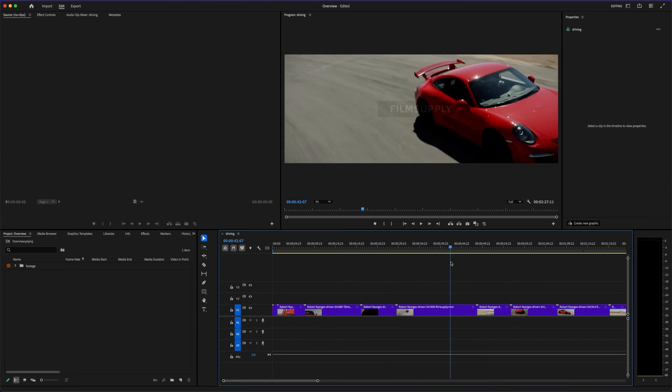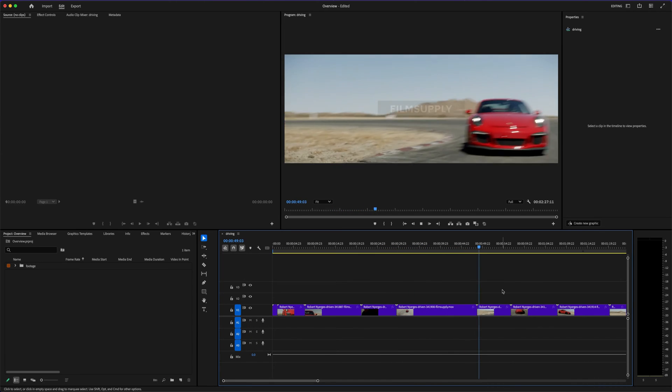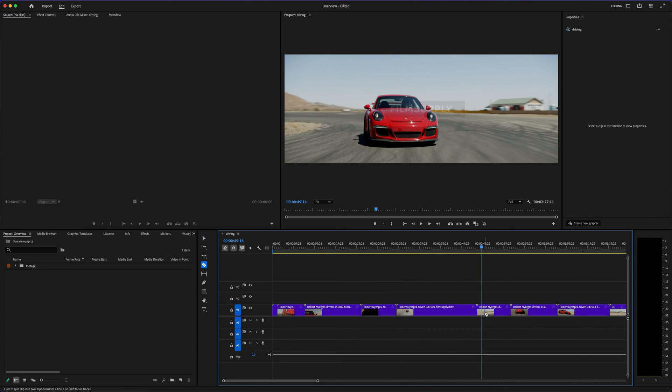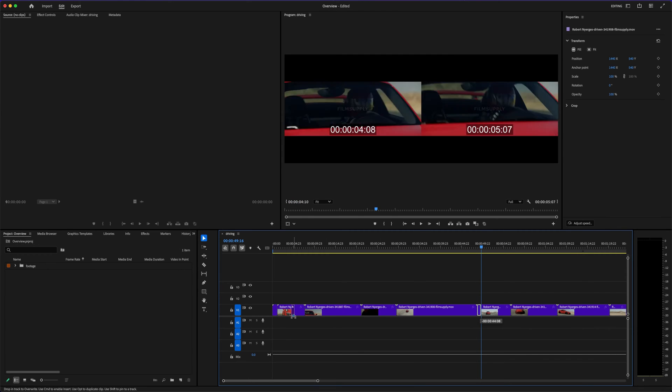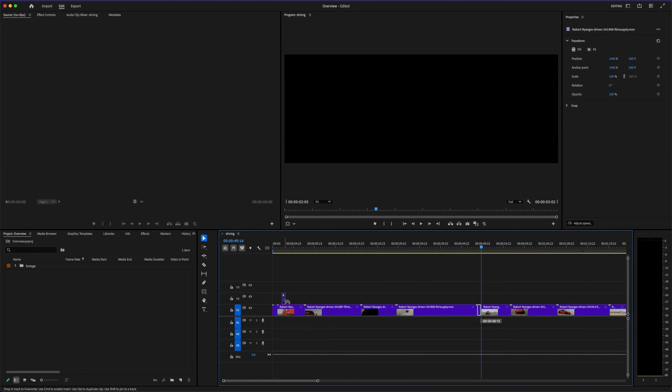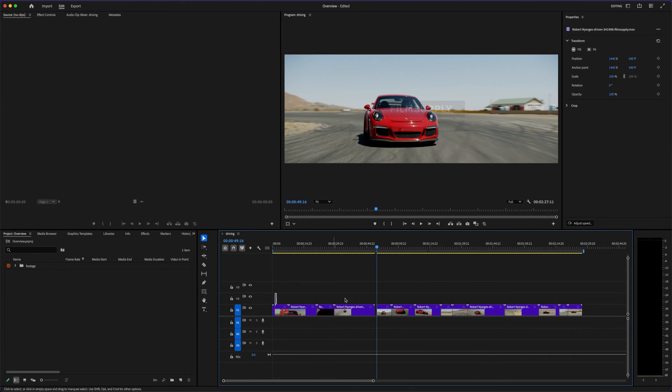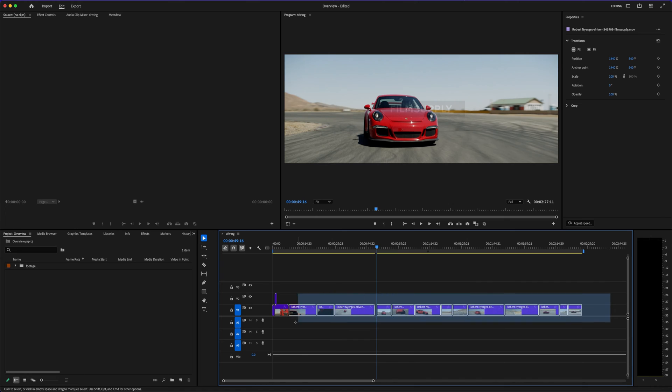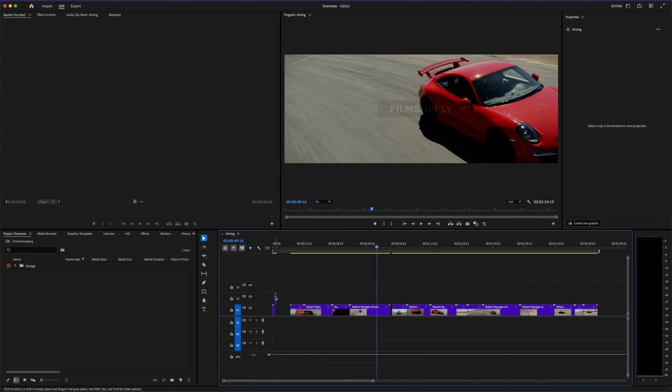Now, when people ask 'is Adobe Premiere Pro worth it,' they usually mean two things: First, is it powerful enough for serious editing? And second, is it easy enough to use without needing a film degree? The answer to both, surprisingly, is yes, but with a bit of nuance.